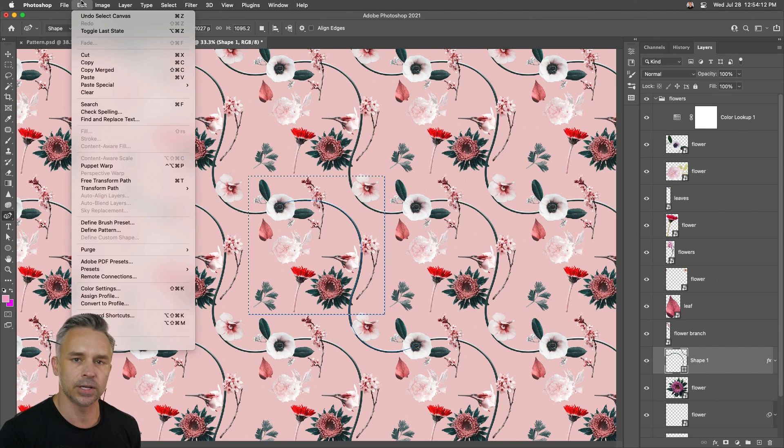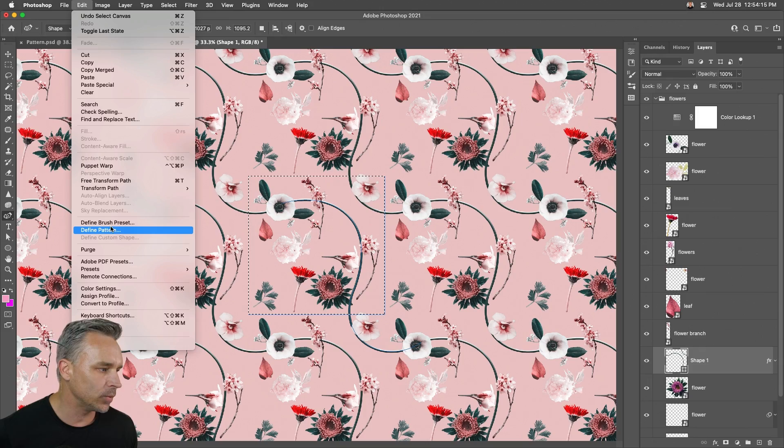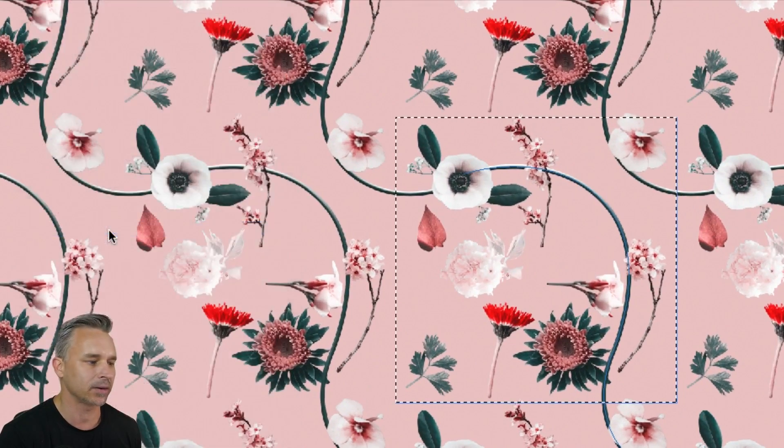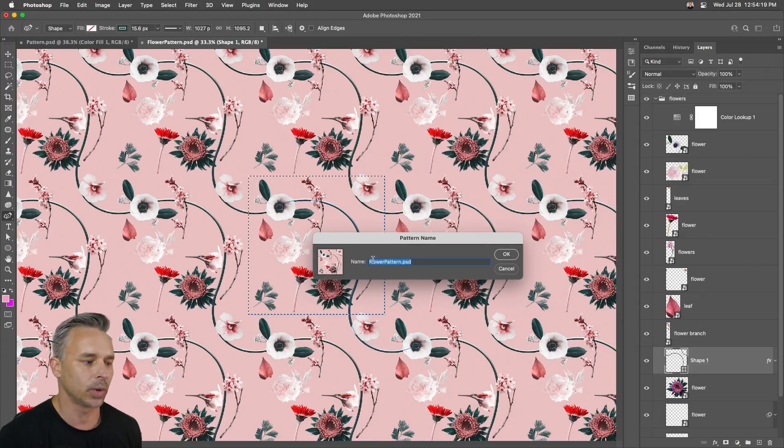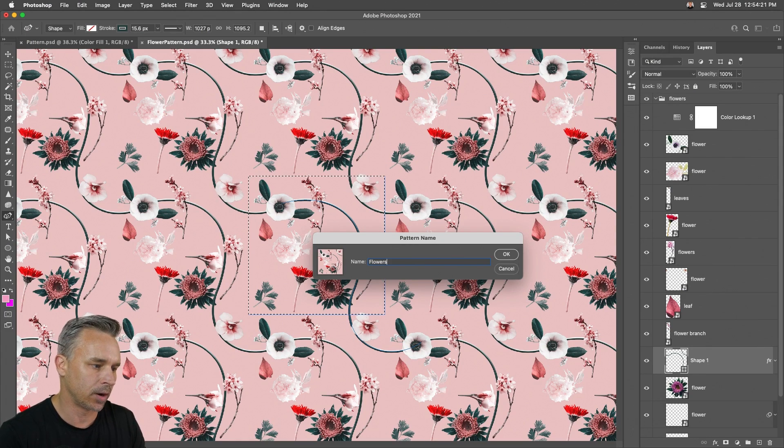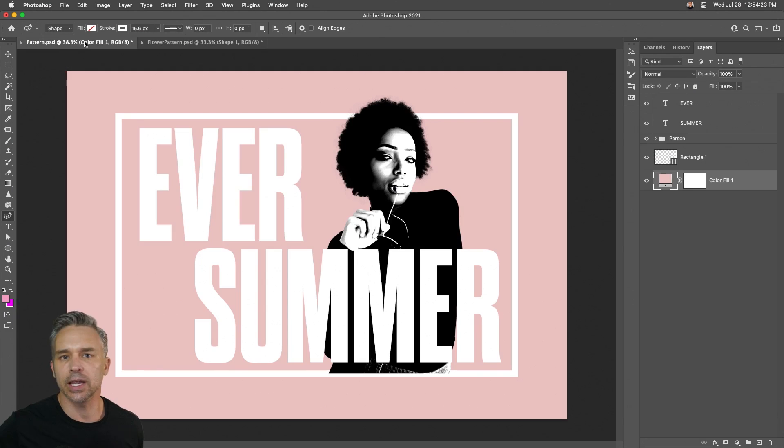So do whatever manipulation you want, have fun with it, then go to Edit, you guessed it, Define Pattern. That's what we want to do. And we can just call this Flowers, and use this anywhere we want.